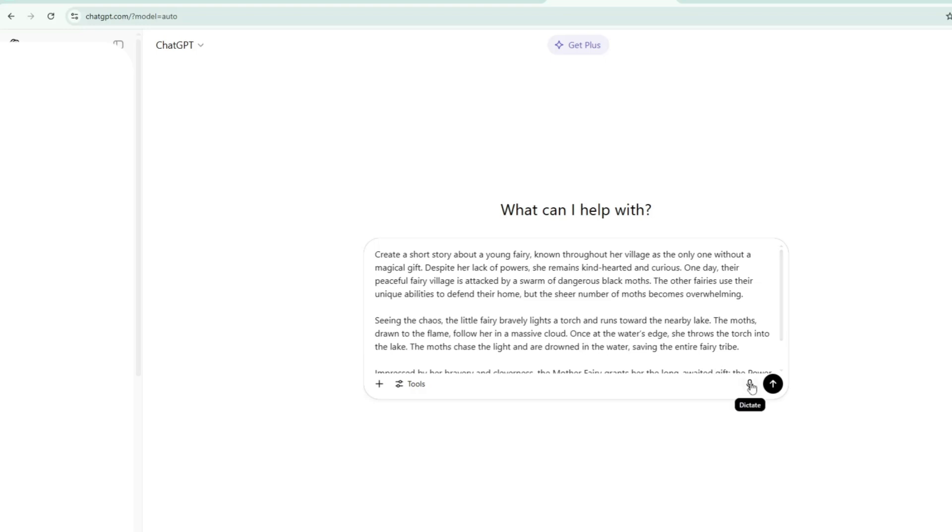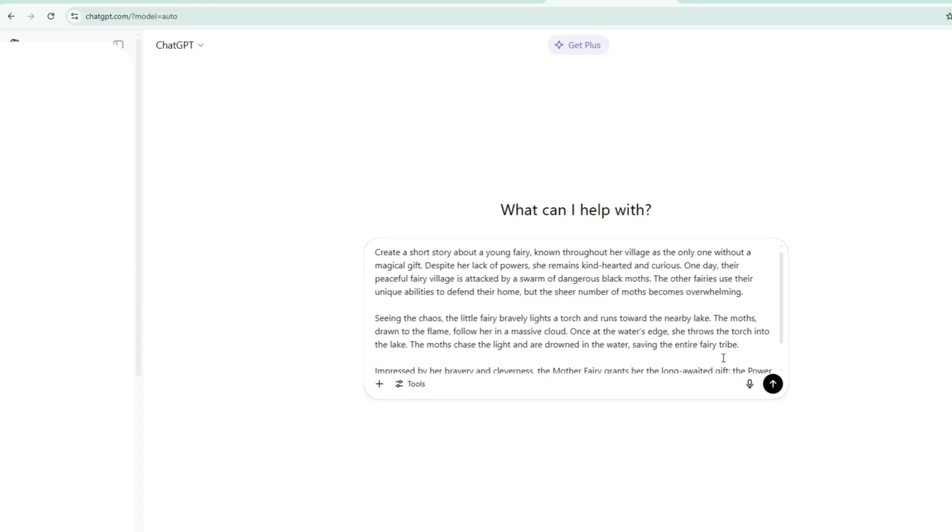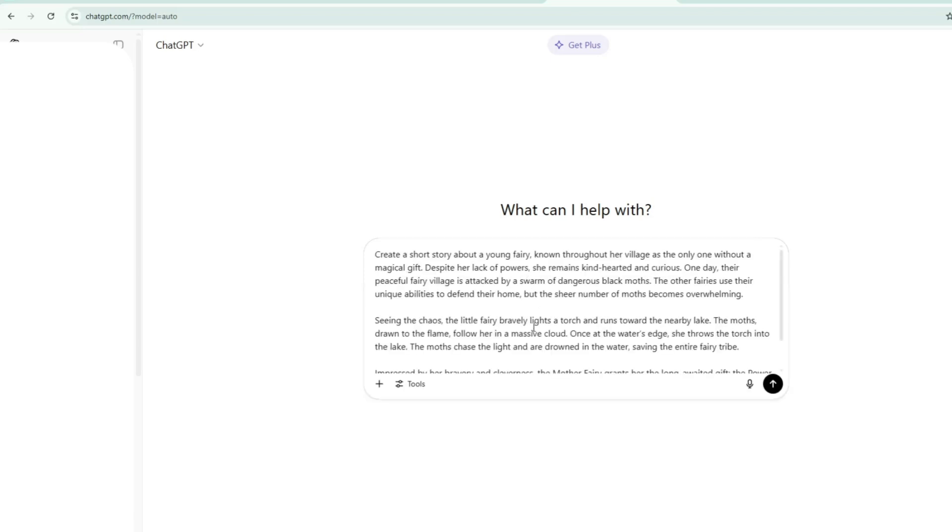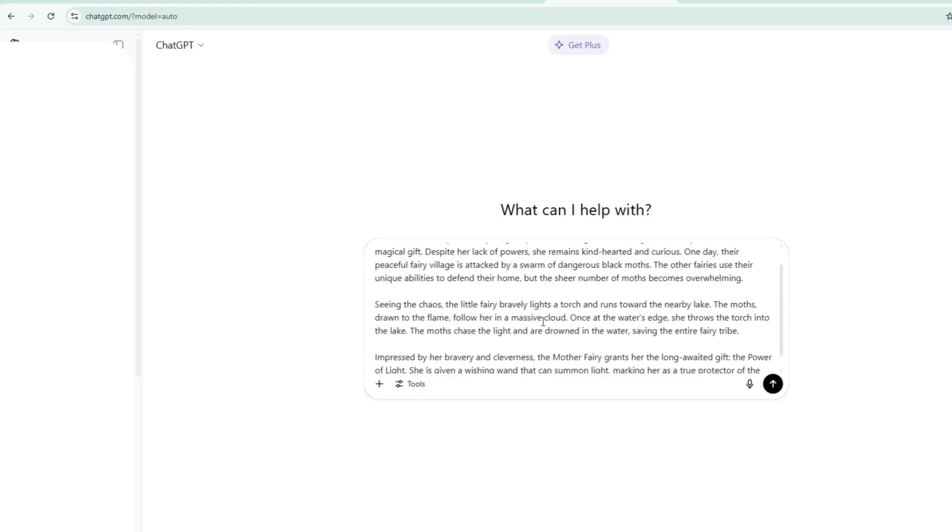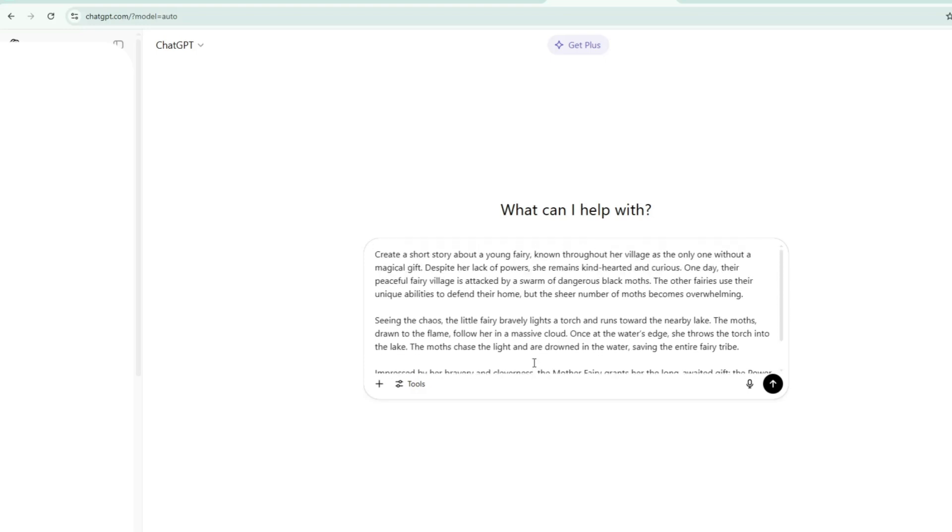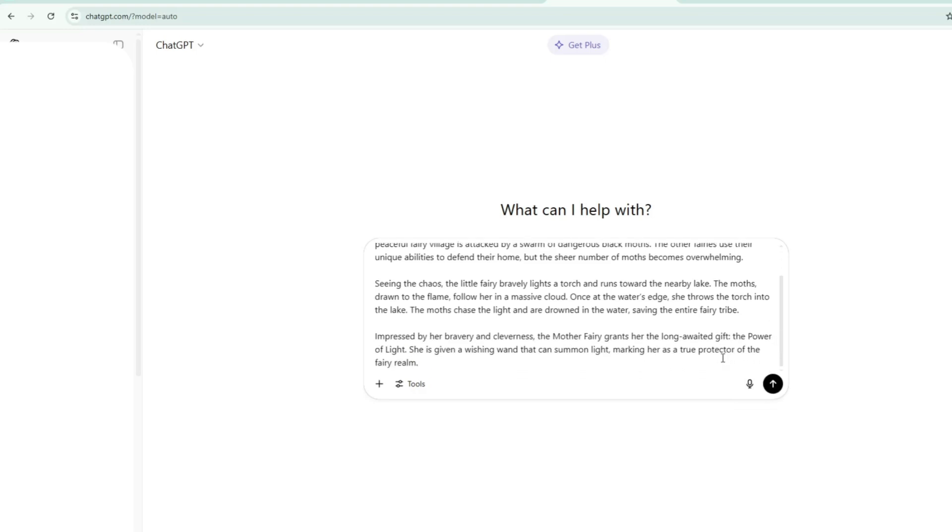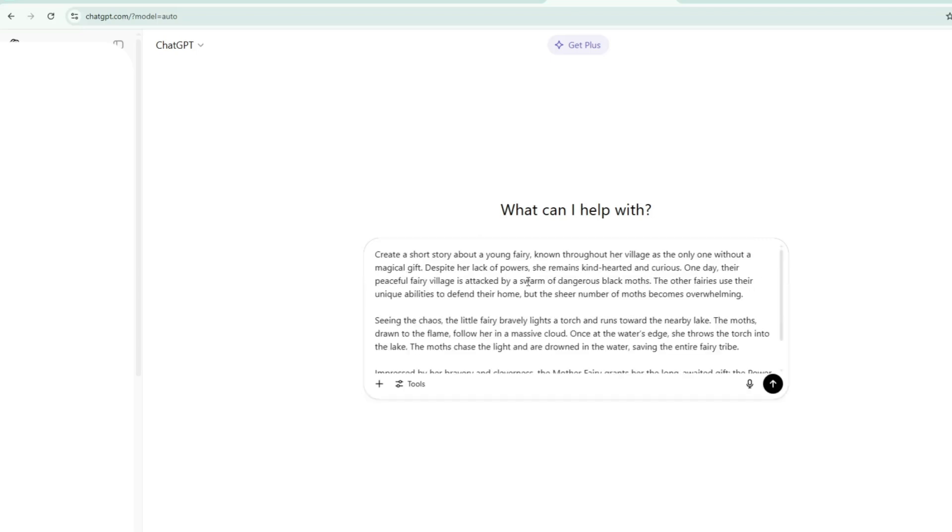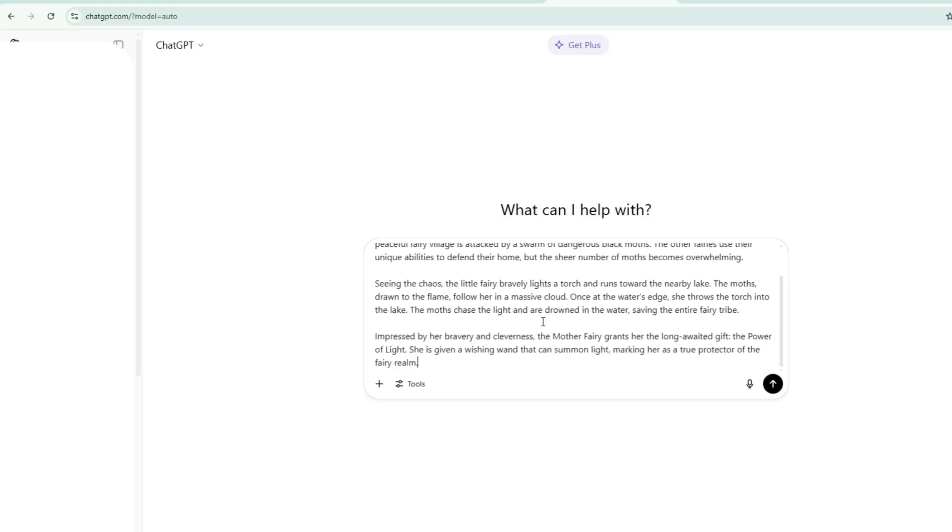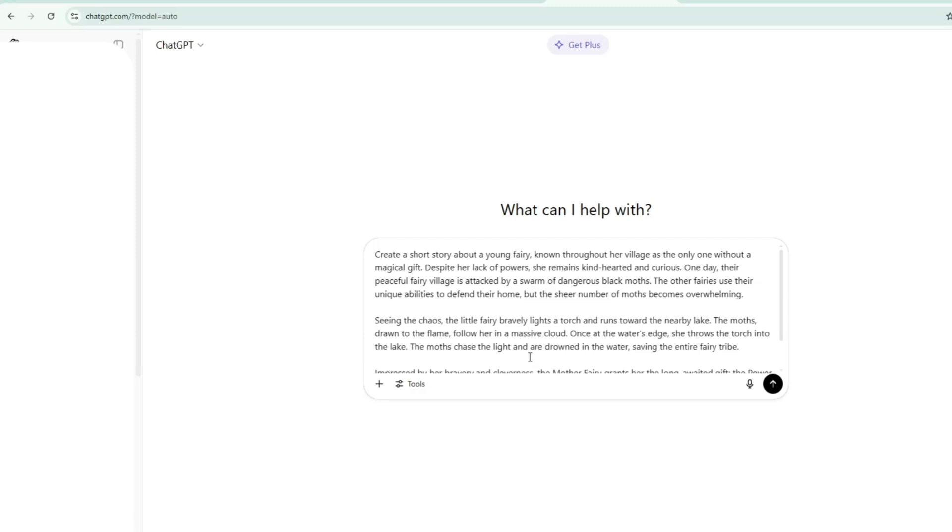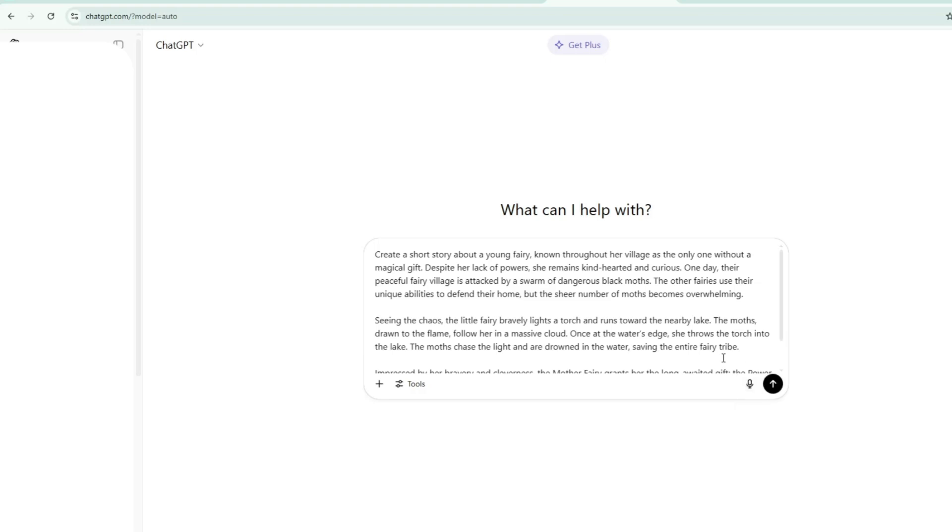And what I entered here is, create a short story about a young fairy, known throughout her village as the only one without a magical gift. Despite her lack of powers, she remains kind-hearted and curious. One day, their peaceful fairy village is attacked by a swarm of dangerous black moths. The other fairies use their unique abilities to defend their home, but the sheer number of moths becomes overwhelming. Seeing the chaos, the little fairy bravely lights a torch and runs toward the nearby lake. The moths, drawn to the flame, follow her in a massive cloud. Once at the water's edge, she throws the torch into the lake. The moths chase the light and are drowned in the water, saving the entire fairy tribe. Impressed by her bravery and cleverness, the mother fairy grants her the long-awaited gift, the power of light. She is given a wishing wand that can summon light, marking her as a true protector of the fairy realm.